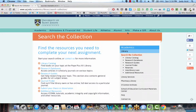It is possible that the library does have it in its collection as full text. So assuming you are in the USJ Library, search the collection. Notice one of the options is Journal Finder.